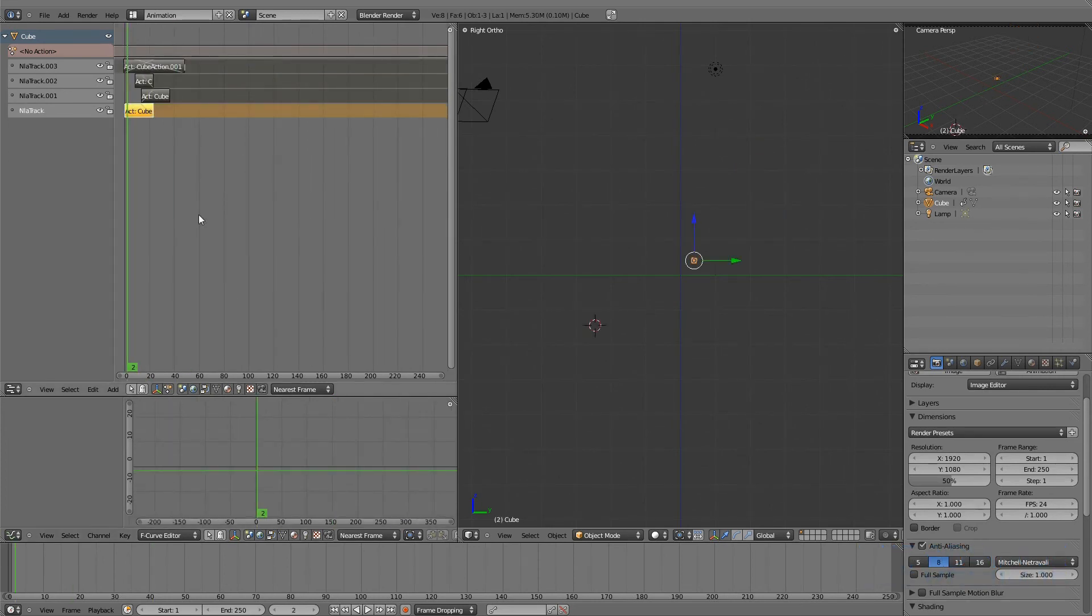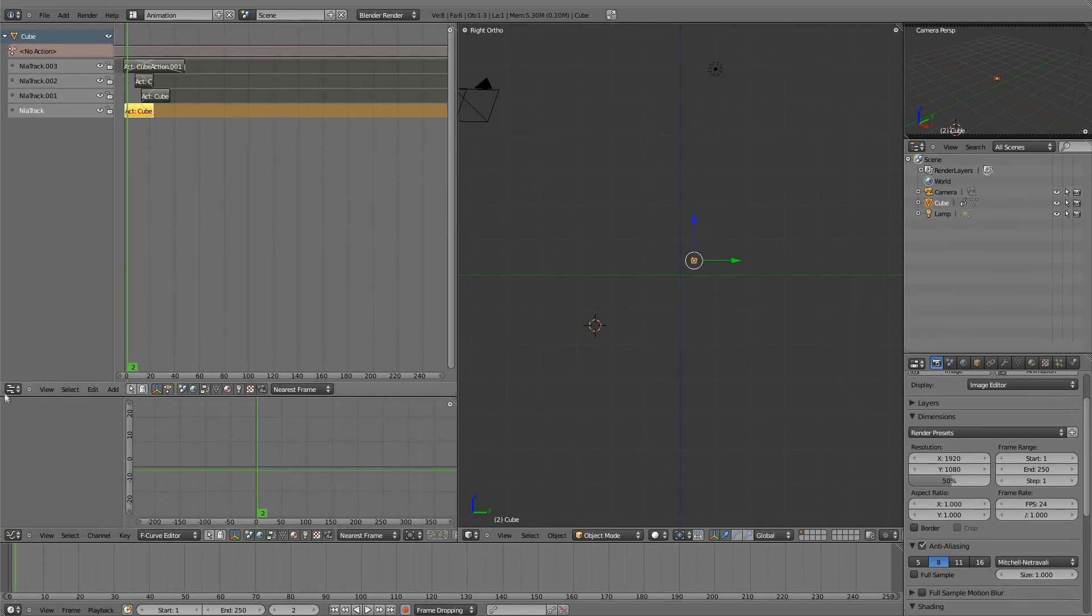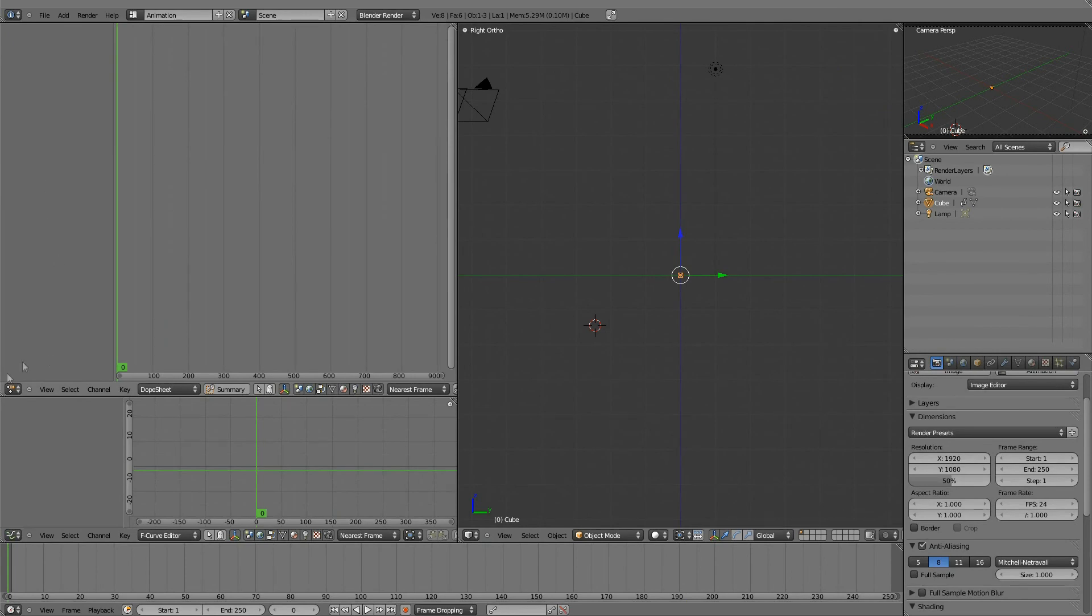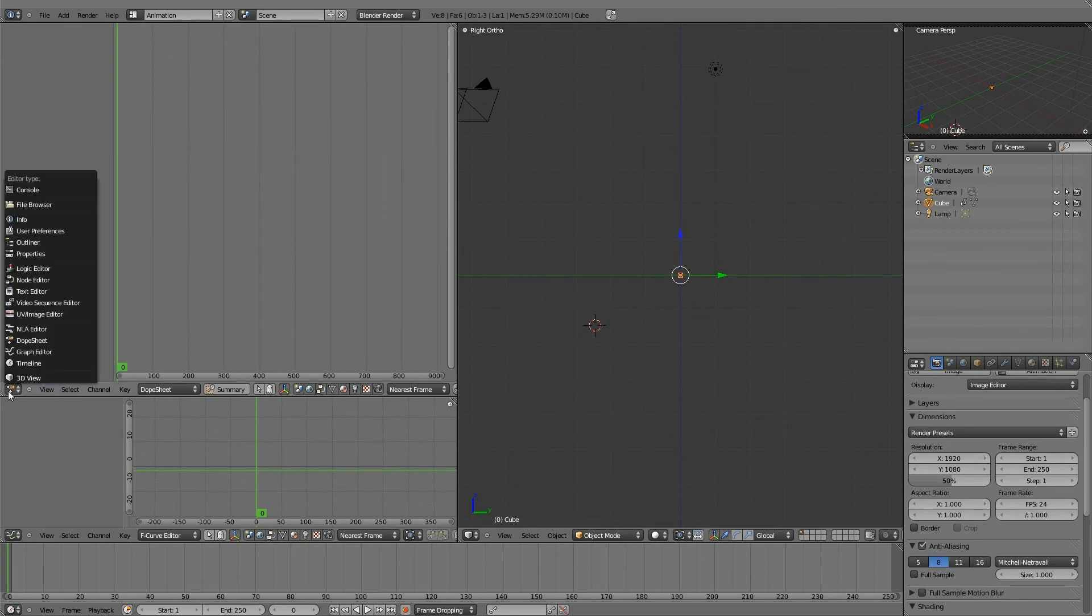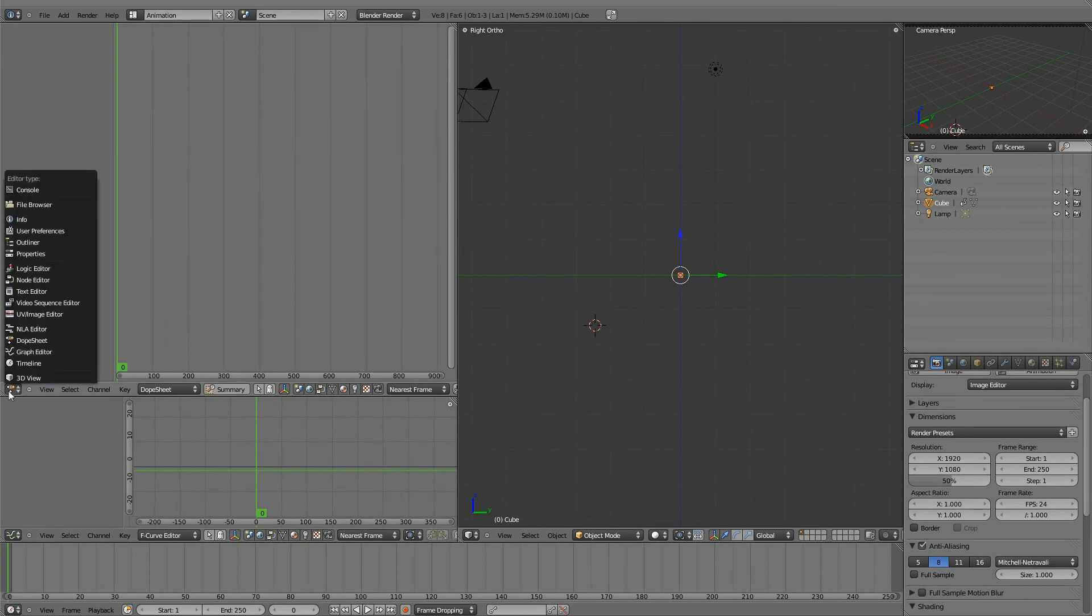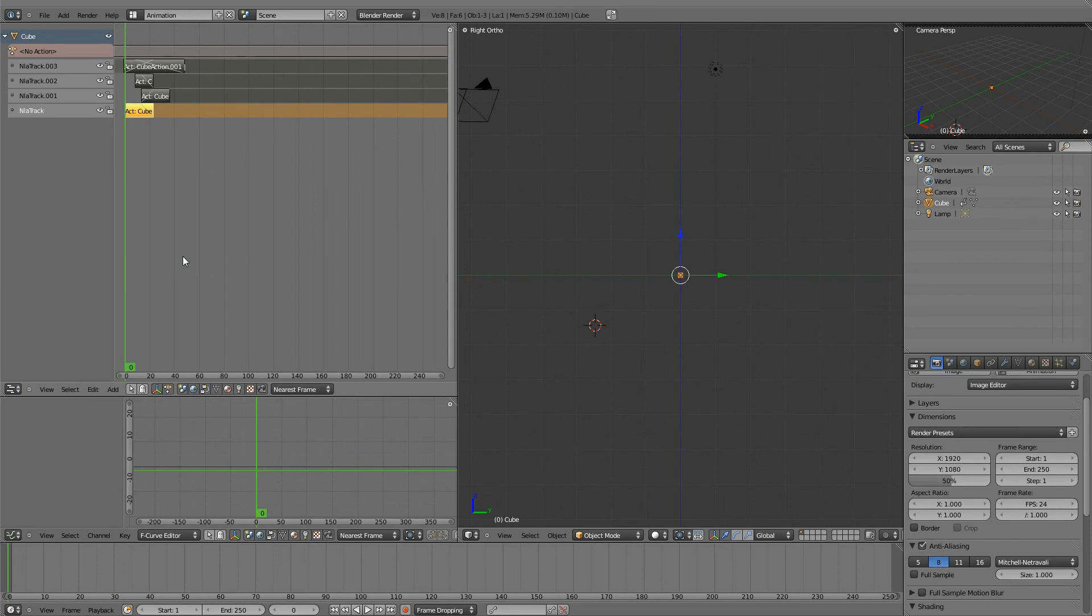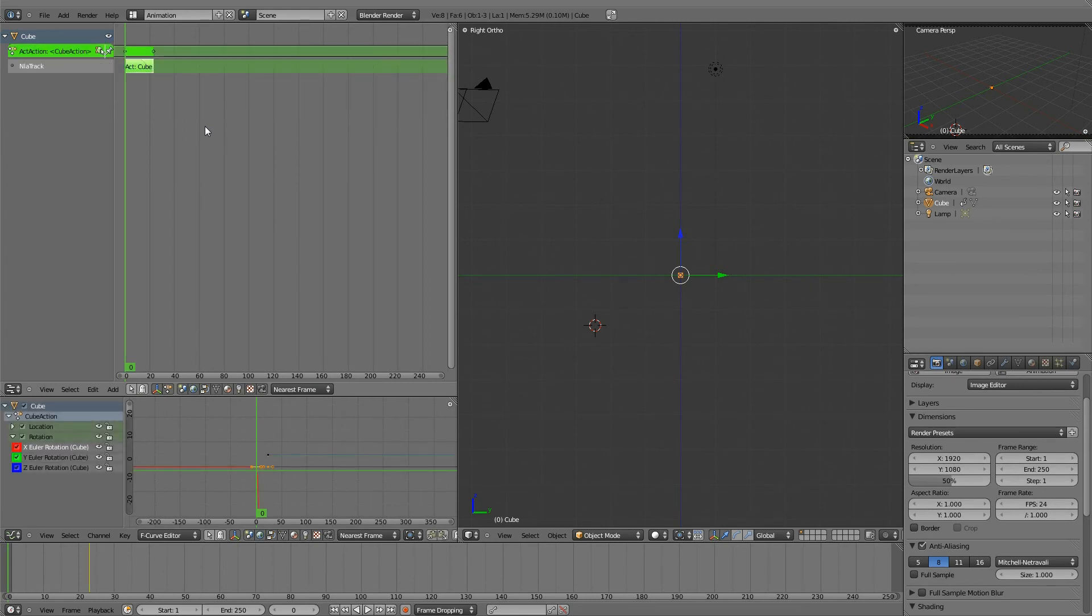So what if I want to edit the action now that I've created it? And if I go back to the dope sheet, it's not there anymore. So how do I edit it? The answer is the same as everywhere you look in Blender. If you want to edit something, you hit the tab key. And this puts it into a sort of edit mode.